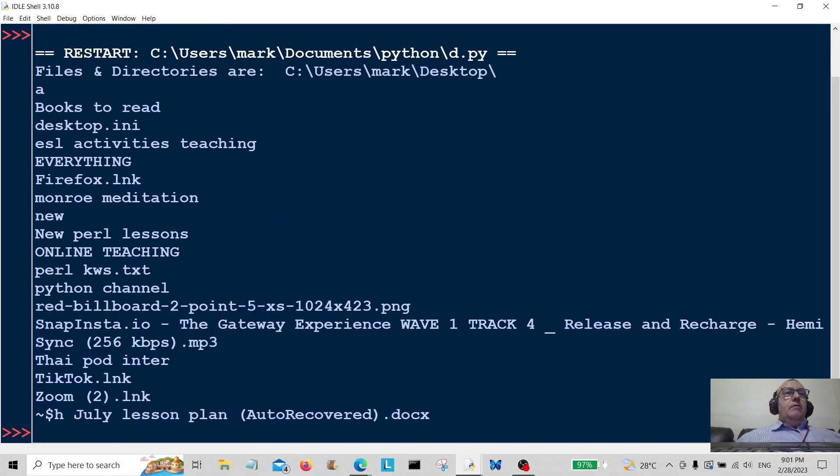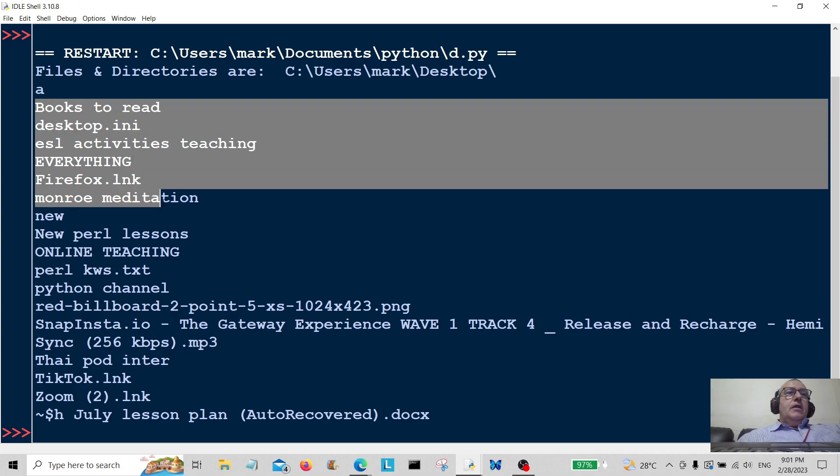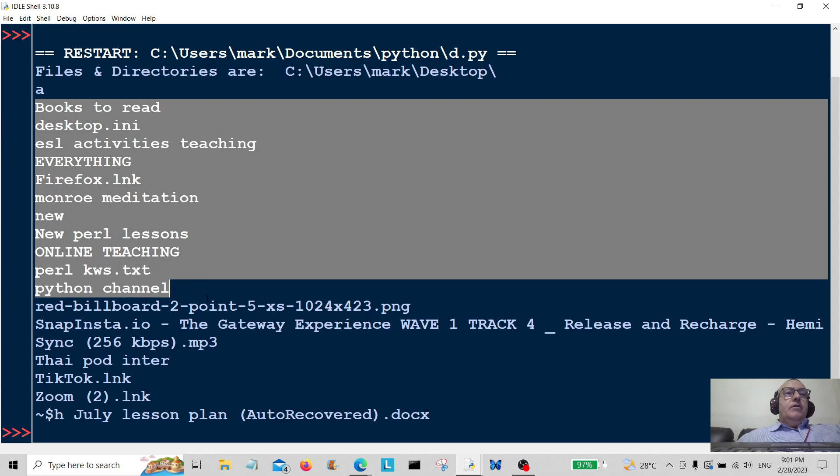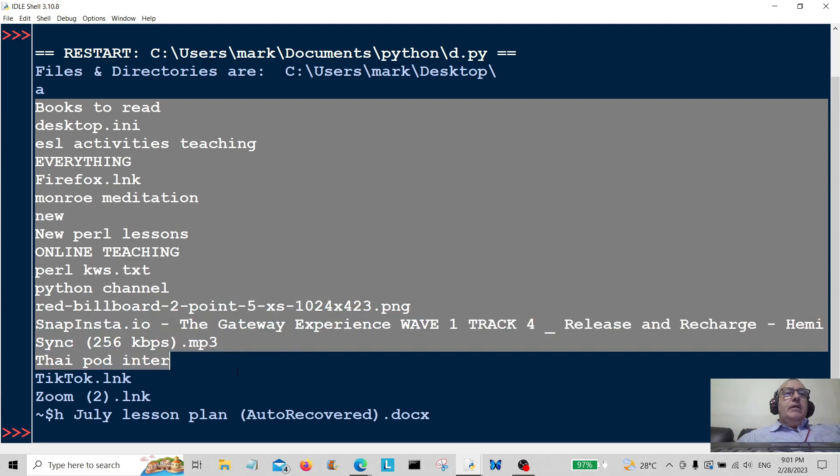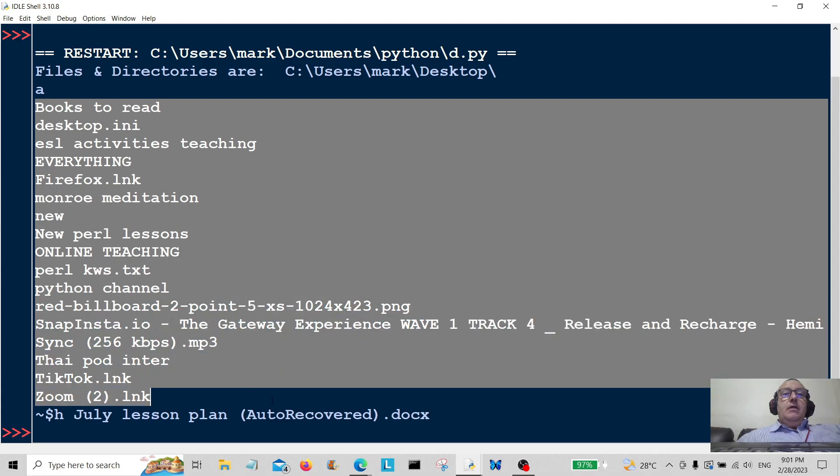Here we go. It's listed all the files and directories on my desktop. There you go, Bob's your uncle and Fanny's your auntie.